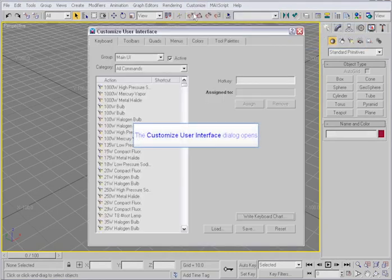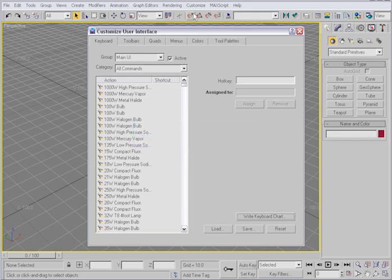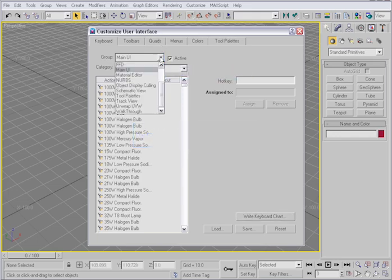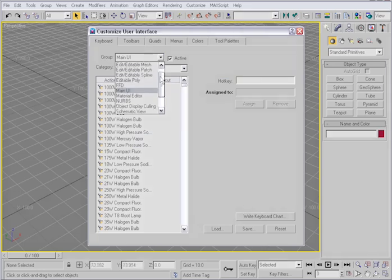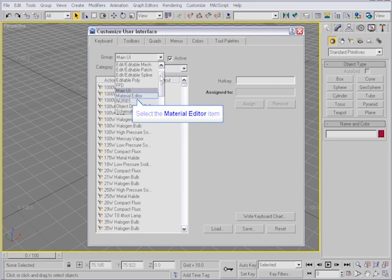The first time we made a hotkey, we were working with the main UI group. Click on this drop-down and notice that there are many other groups to choose from. These are different feature sets within the program.